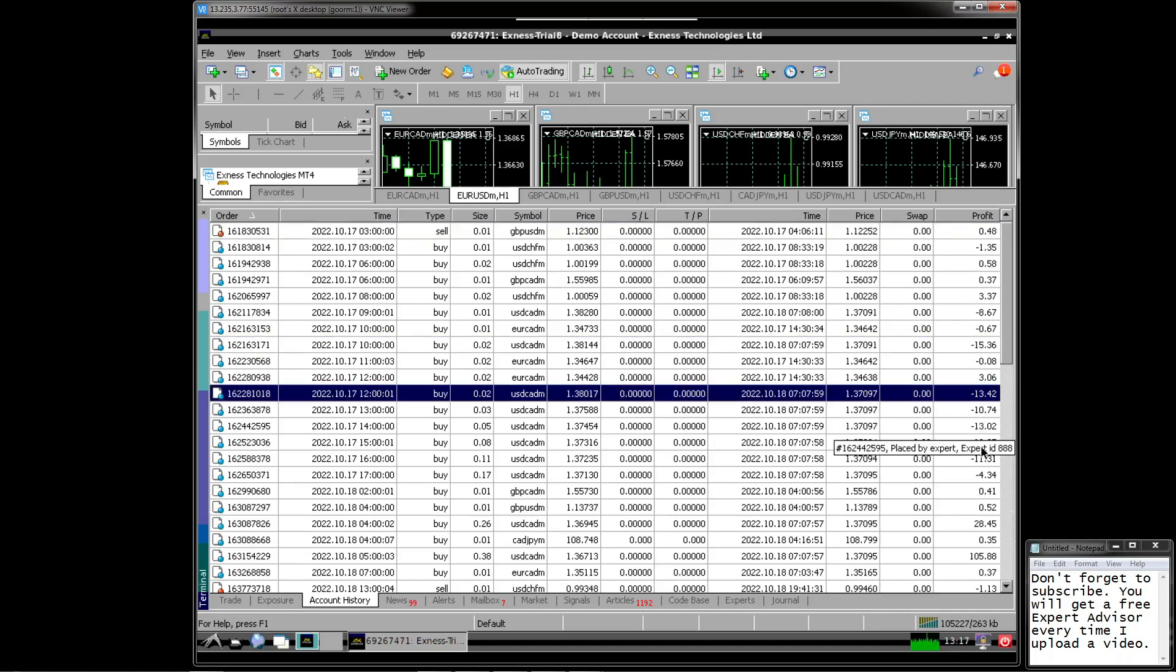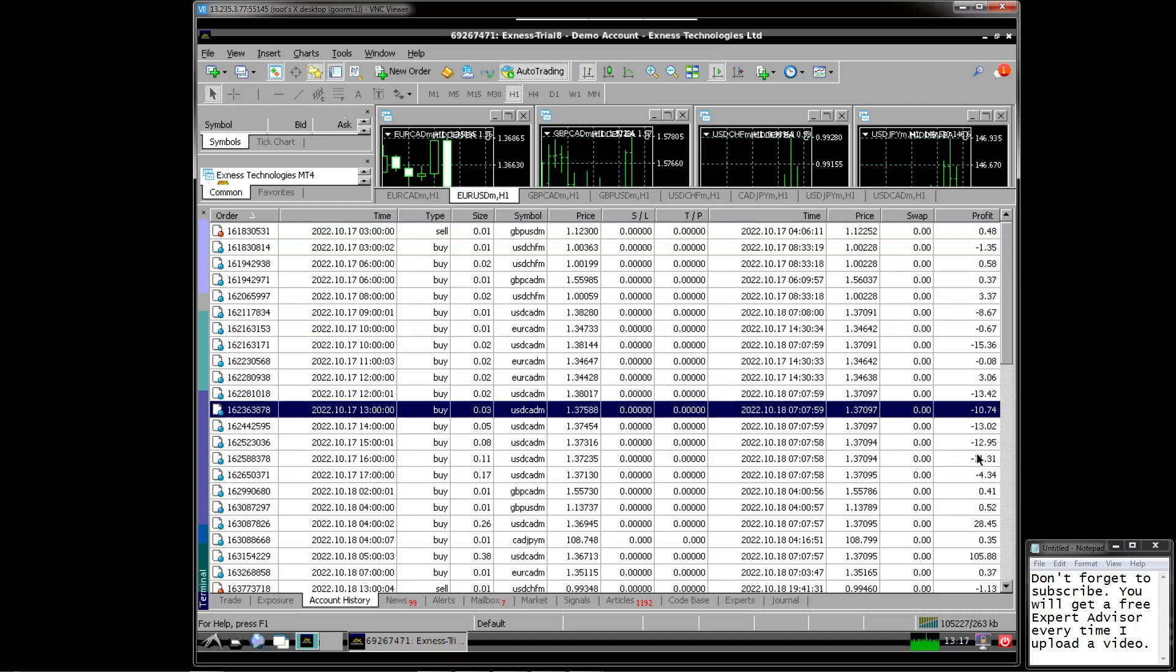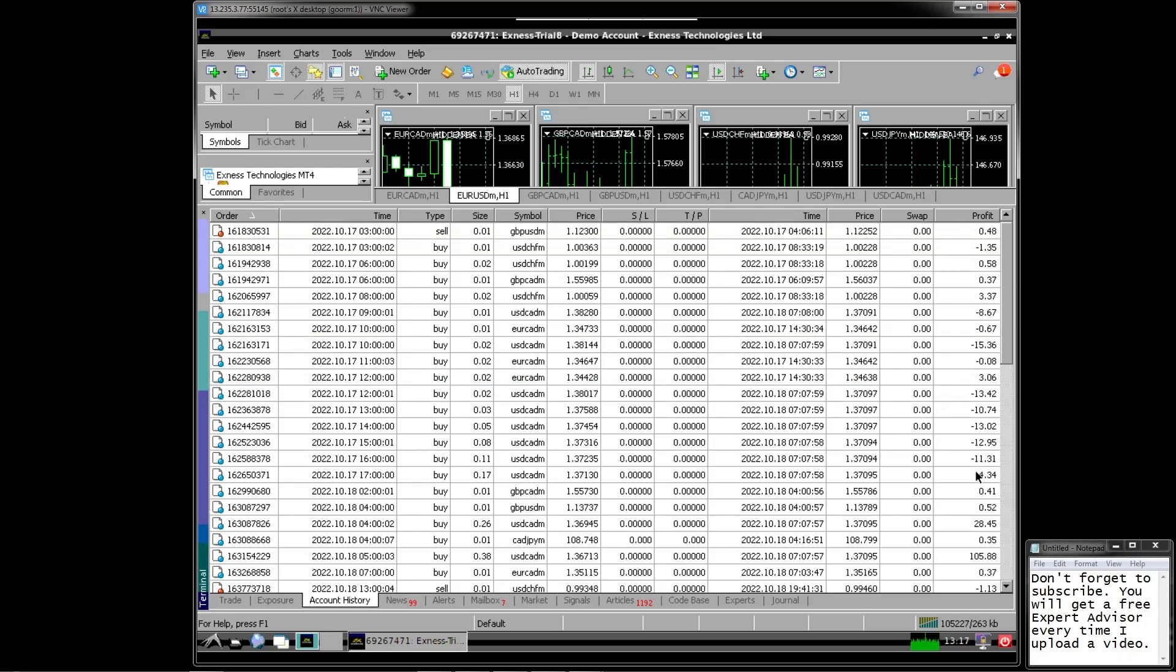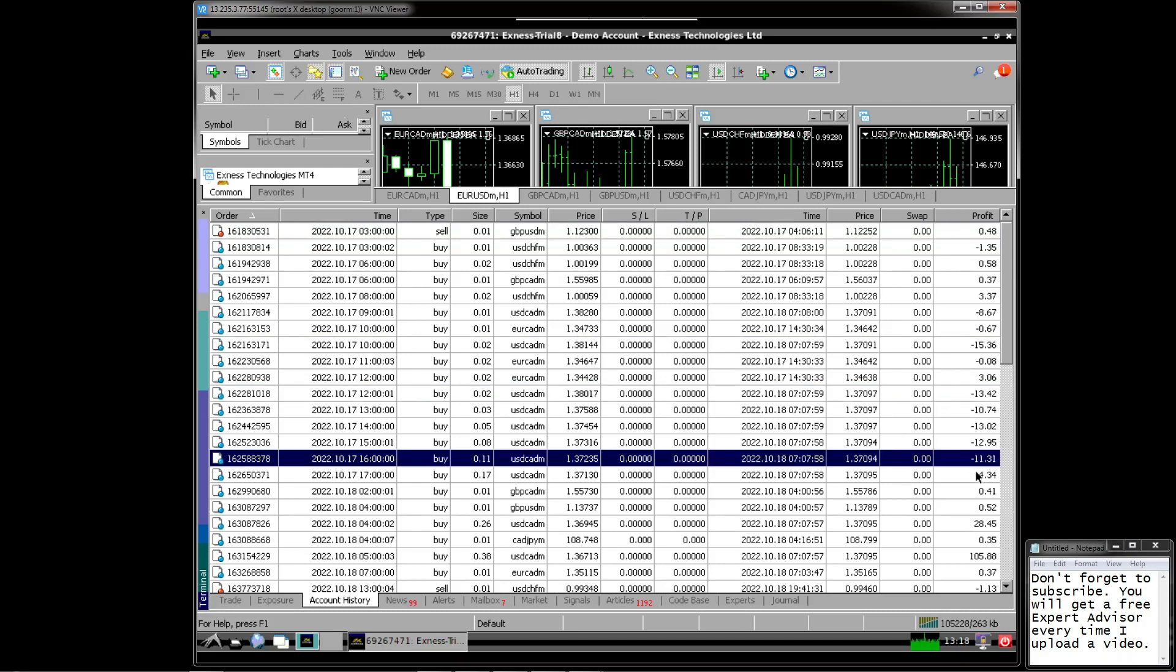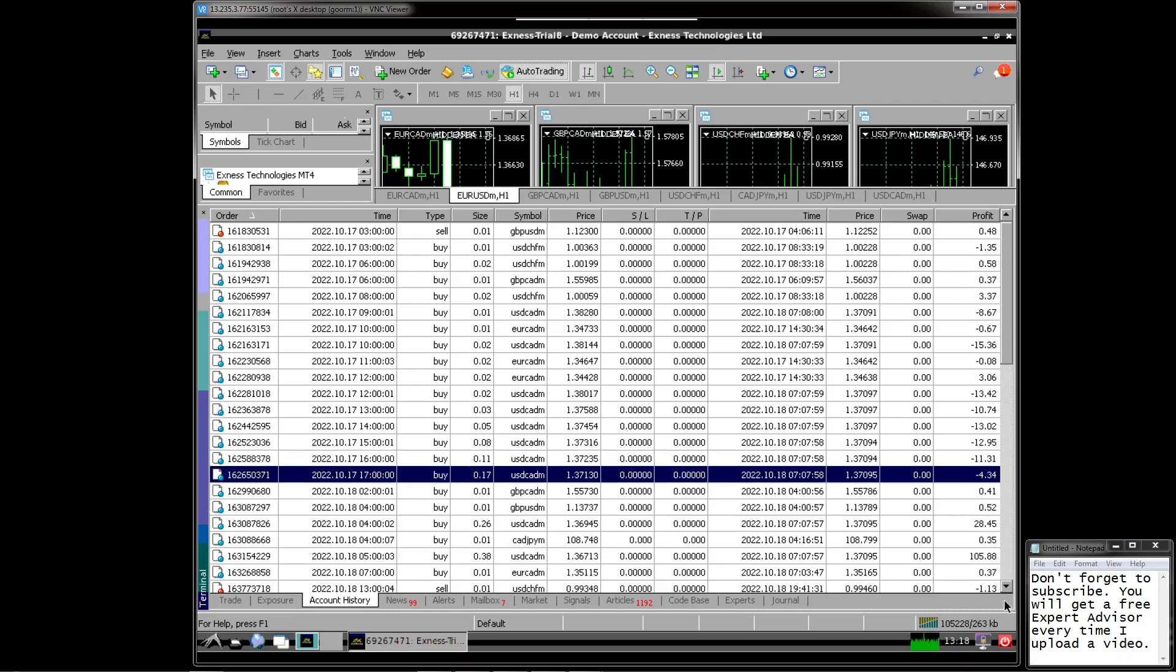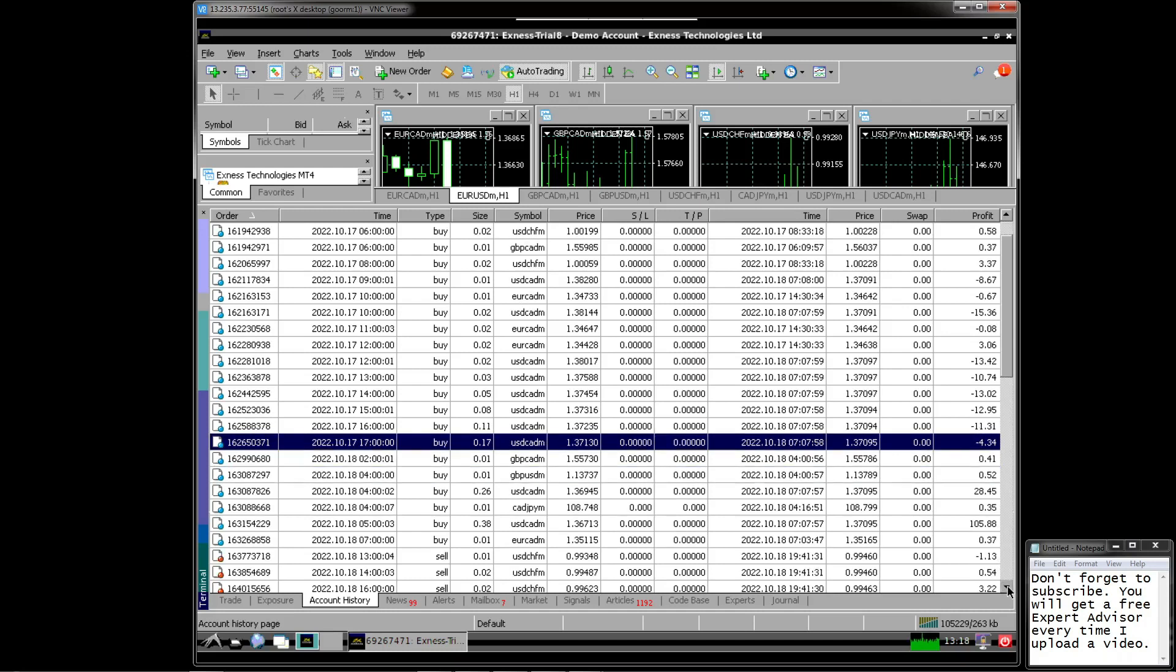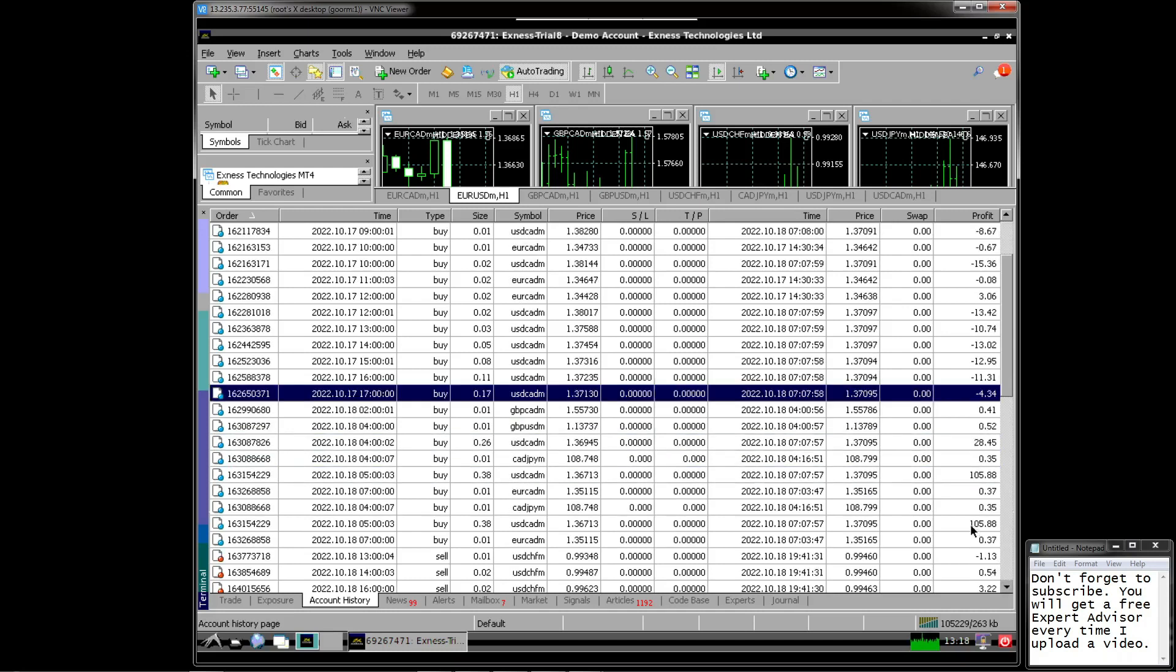There was a consecutive loss of 5 transactions on October 17th, 2022 which caused a drawdown of more than $60. But closed with another order with a profit of $105 on October 18th, 2022.